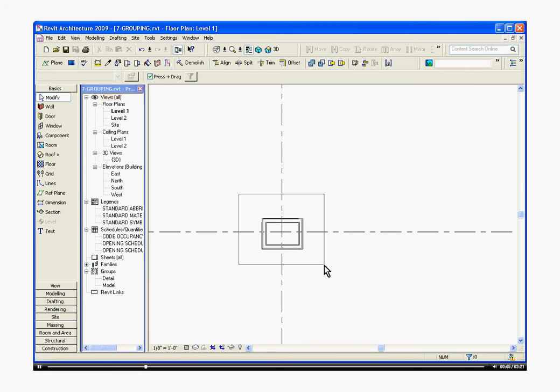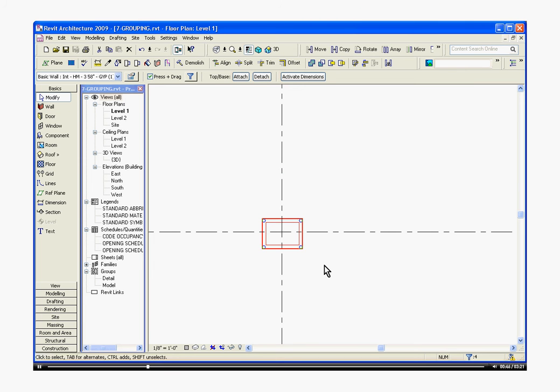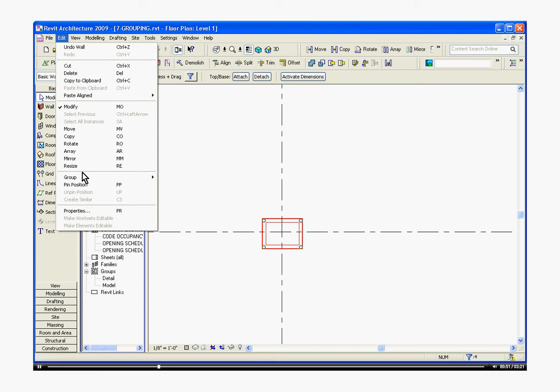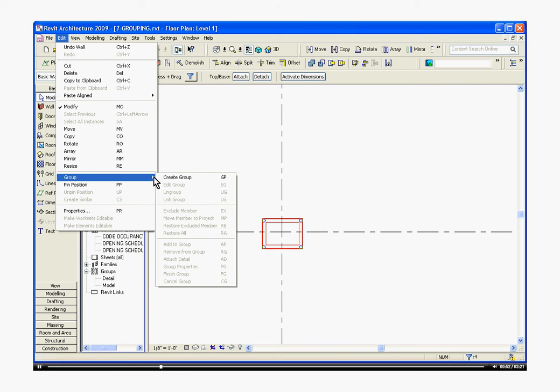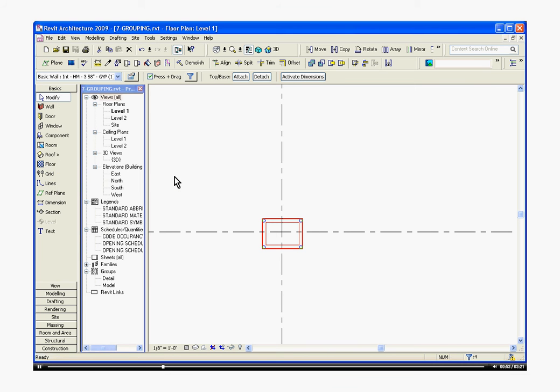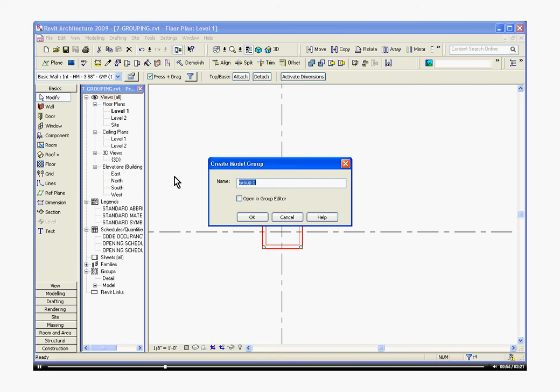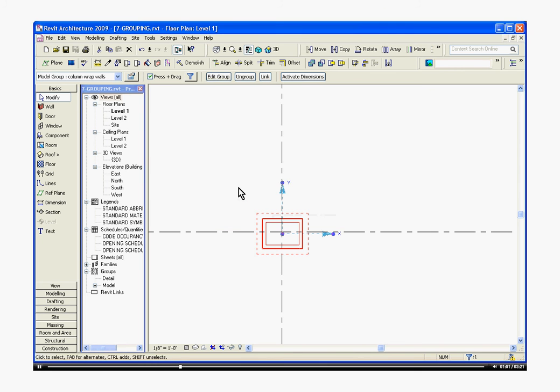I'm going to select these four walls that I just drew and go up to edit, pull down, group, and create group. We'll give it a name. Click OK.